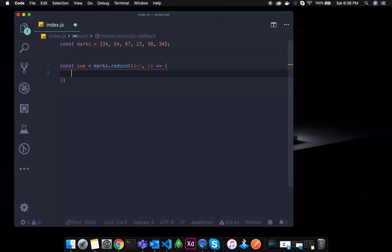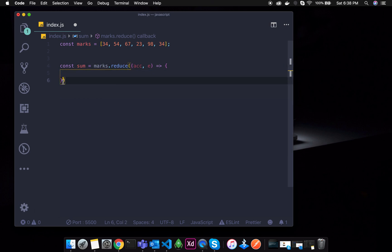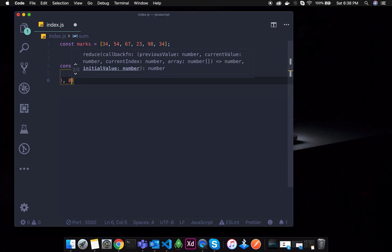Now, what do you do? Initially, there is a callback function. This is the callback function. Then, we can pass a default value.